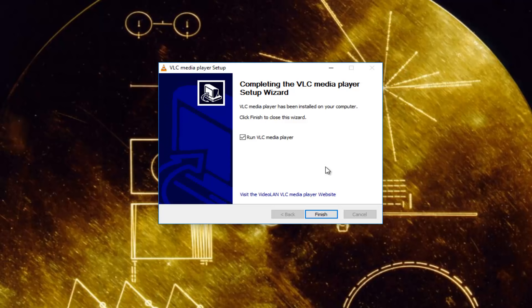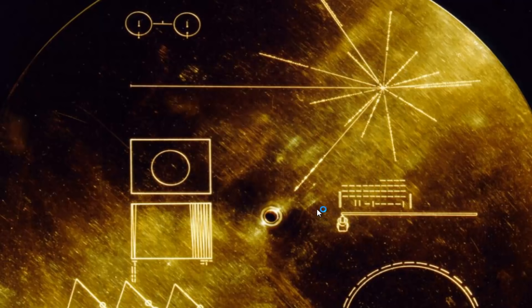Okay, it says completing the VLC media player setup wizard. You want to run the media player and click on finish.